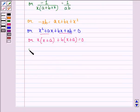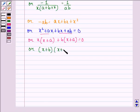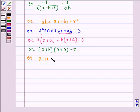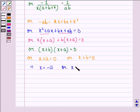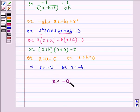This can be factored as (x plus b)(x plus a) equals 0, which gives x plus a equals 0 or x plus b equals 0. Therefore, x equals minus a or x equals minus b. So our answer to this question is x equals minus a or minus b.